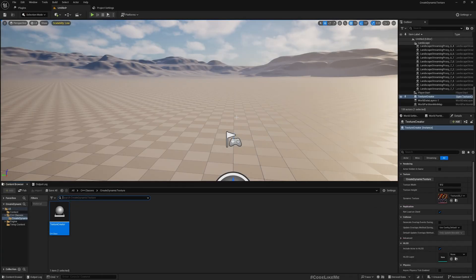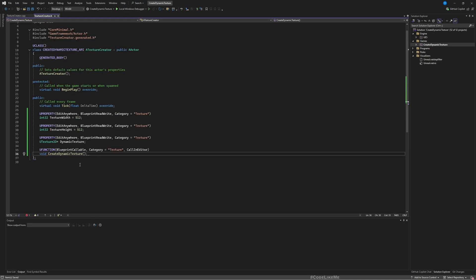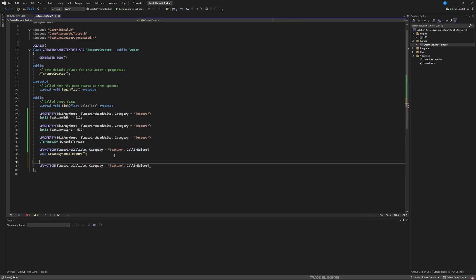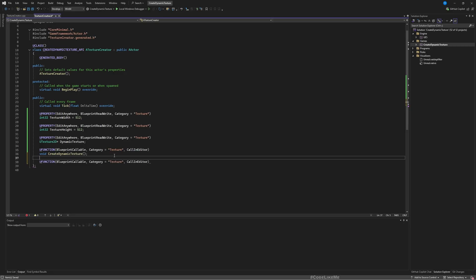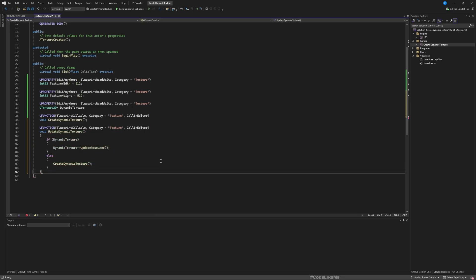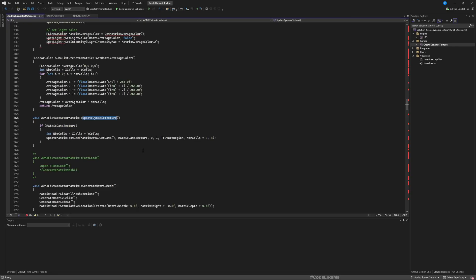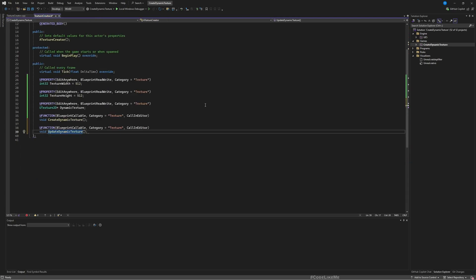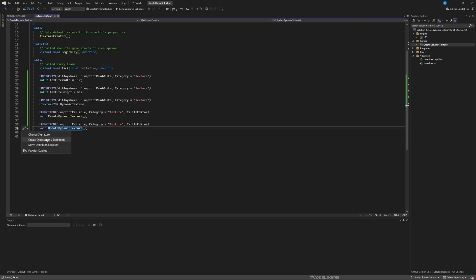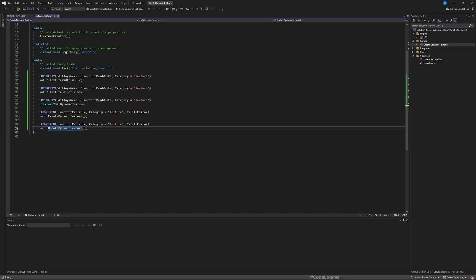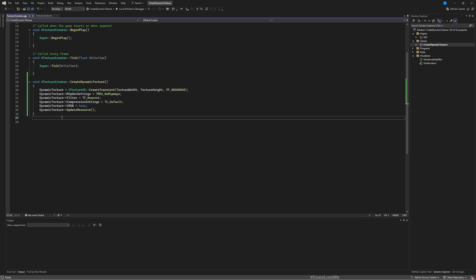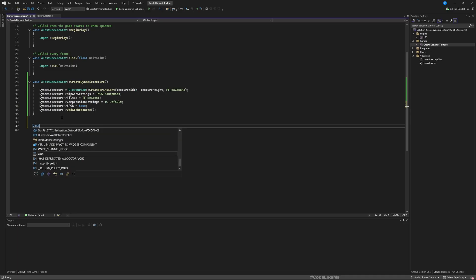Now let's see how to put some pattern into this texture. Let's add a new function here with the same settings. I'll call it Update Dynamic Texture. We don't really need a definition here. Let's create the declaration. Maybe it's a bug. Let's do that manually, void Update Dynamic Texture.